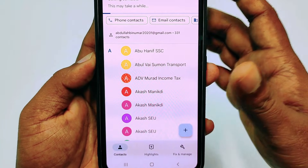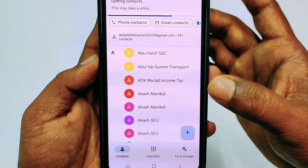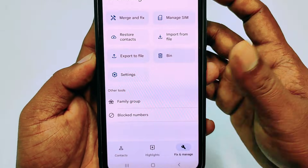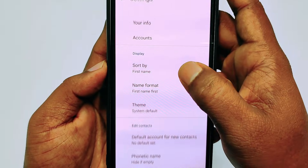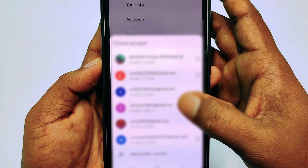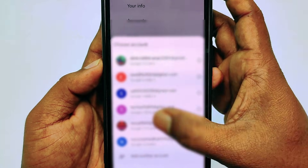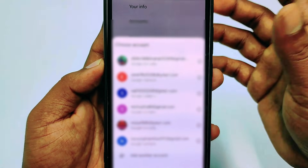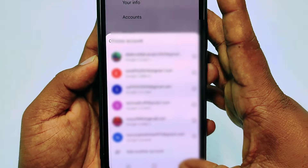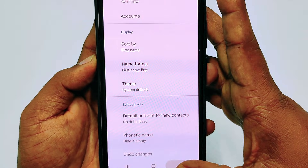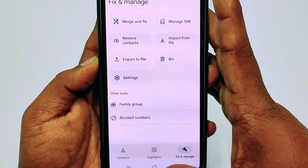You can also do it one by one if you have multiple Gmail accounts — go back to Settings, then Undo Changes, and select another Gmail address. This is the second process.